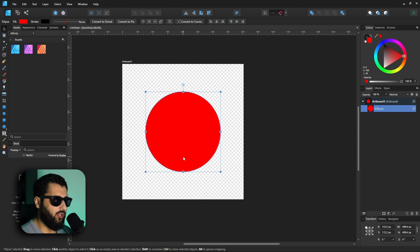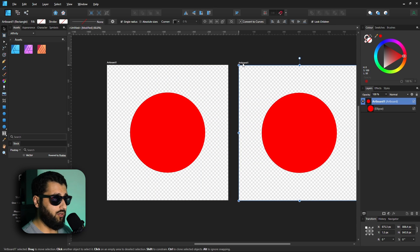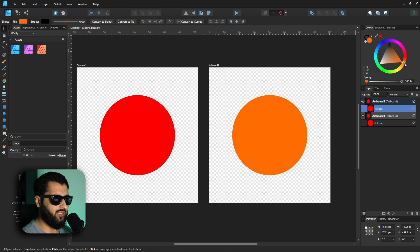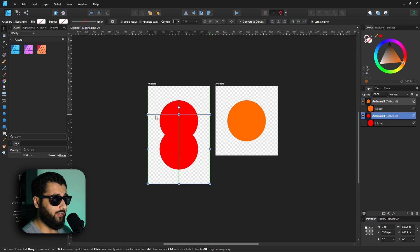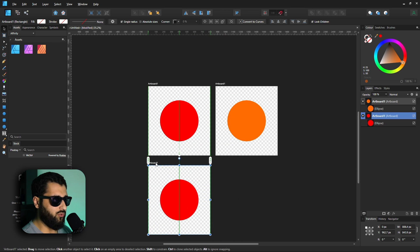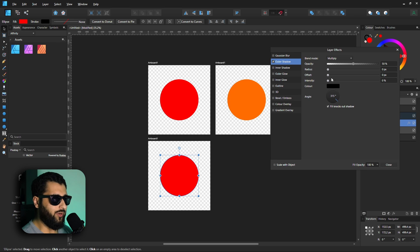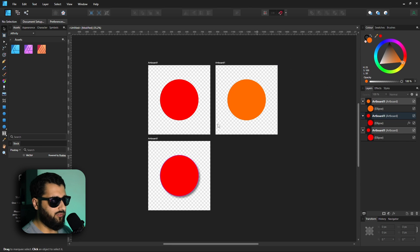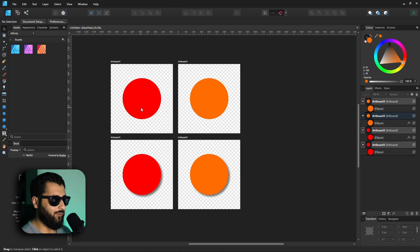A great use for artboards is design iteration. Let's say this circle is our logo and we want to make a change but keep the original to compare against. Click the artboard name, then hold Alt and drag to duplicate the artboard. On the new artboard, make your edit — say, change the color. Now you have a perfect comparison. Hold Control instead of Alt to duplicate while keeping alignment. You can keep adding iterations: add a shadow, duplicate again, change the color — and just like that you've got multiple logo versions with different effects to compare side by side.